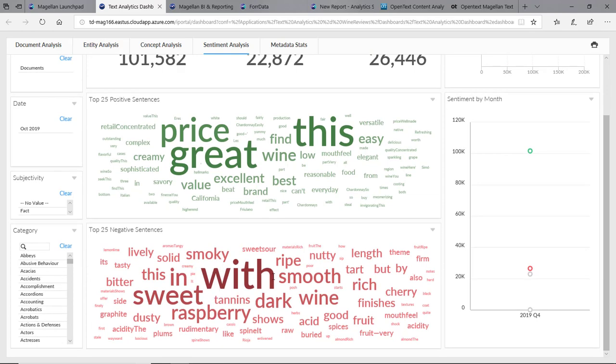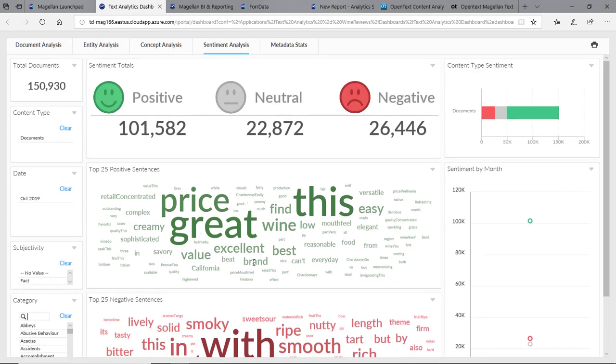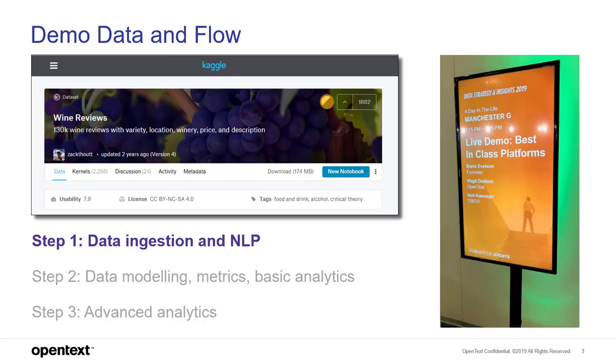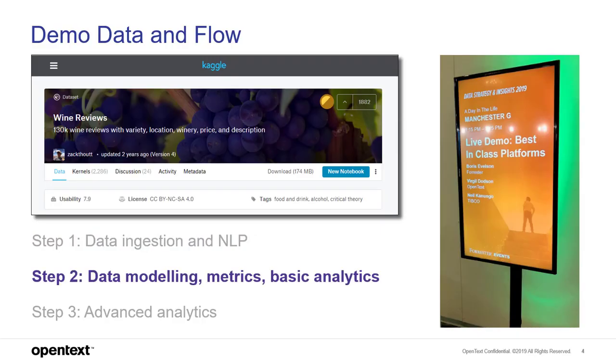Smoky, dull. You'll find some common words like with in here. Sweet sometimes in a negative connotation can be too sweet. So this is a look at OpenText Magellan and text mining. Next we'll go into step two, data modeling, metrics, and some basic analytics.